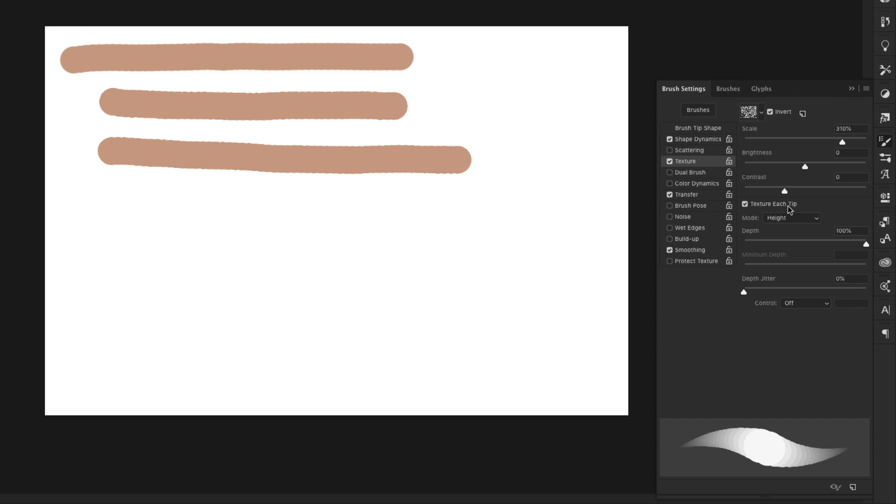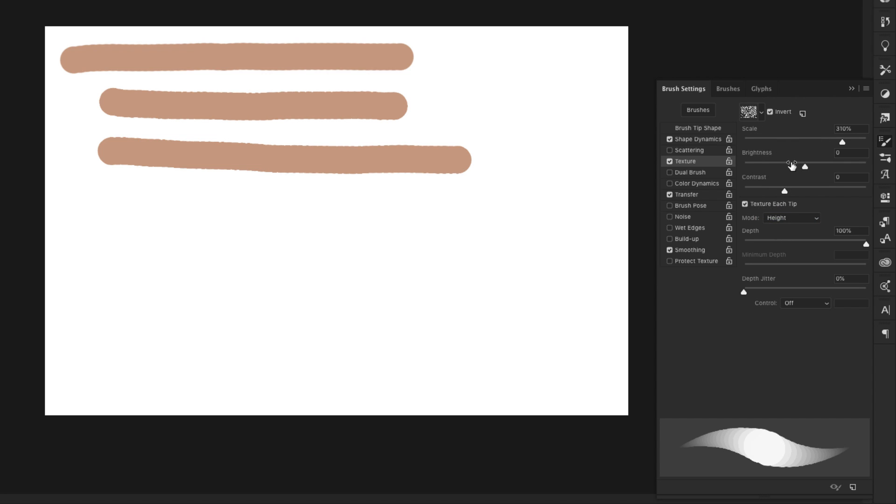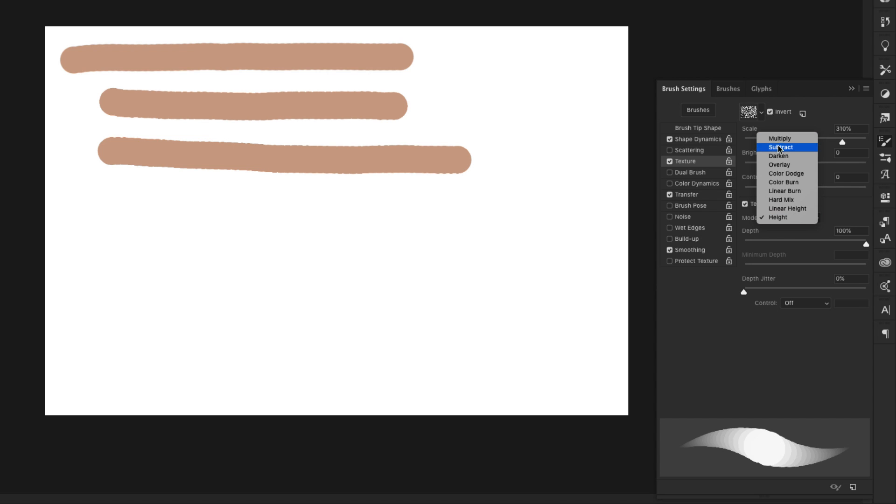Where the magic happens is right here, your texture each tip and you have to work with this. So right now we have height, which means that it'll give you an impression of it. Almost like if you had put something underneath a piece of paper and then colored over it with a crayon or something where you get that top bumpiness. That's all you're going to get with height.